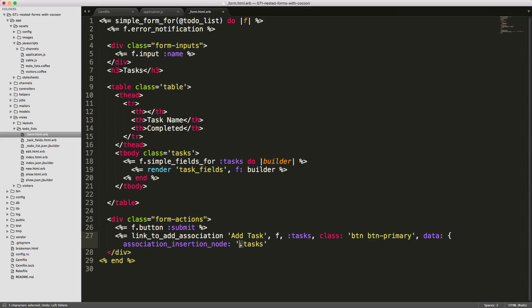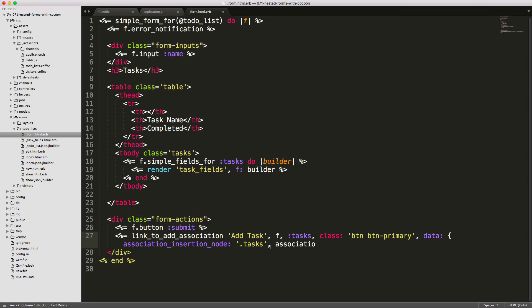Notice that I am referencing the dot, meaning that it's a class. Whereas if this were an ID, you would simply use pound. The next data attribute we want to add is the association-insert-method, and here we want to pass in append.